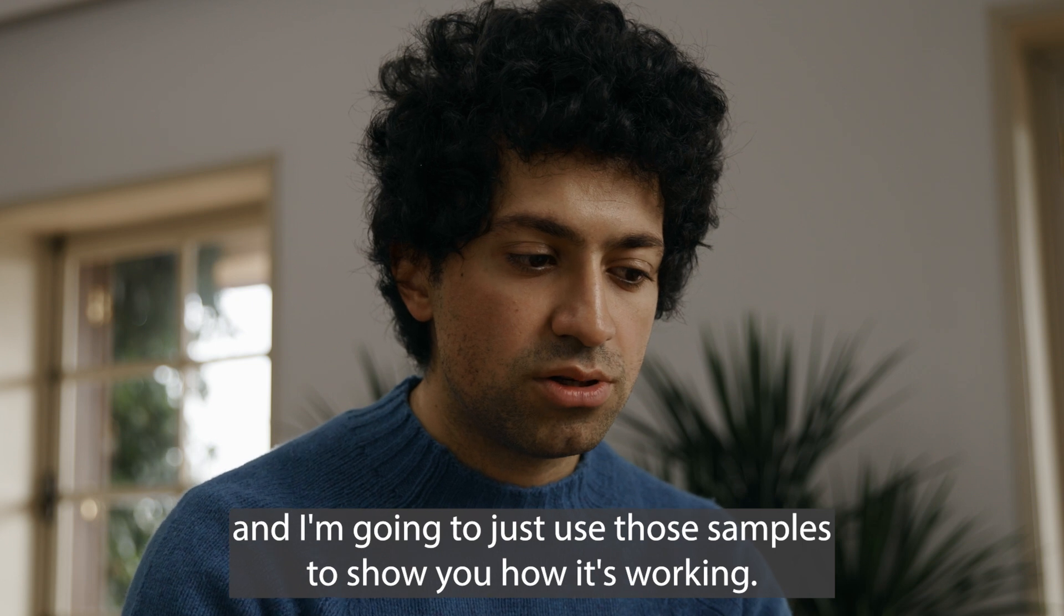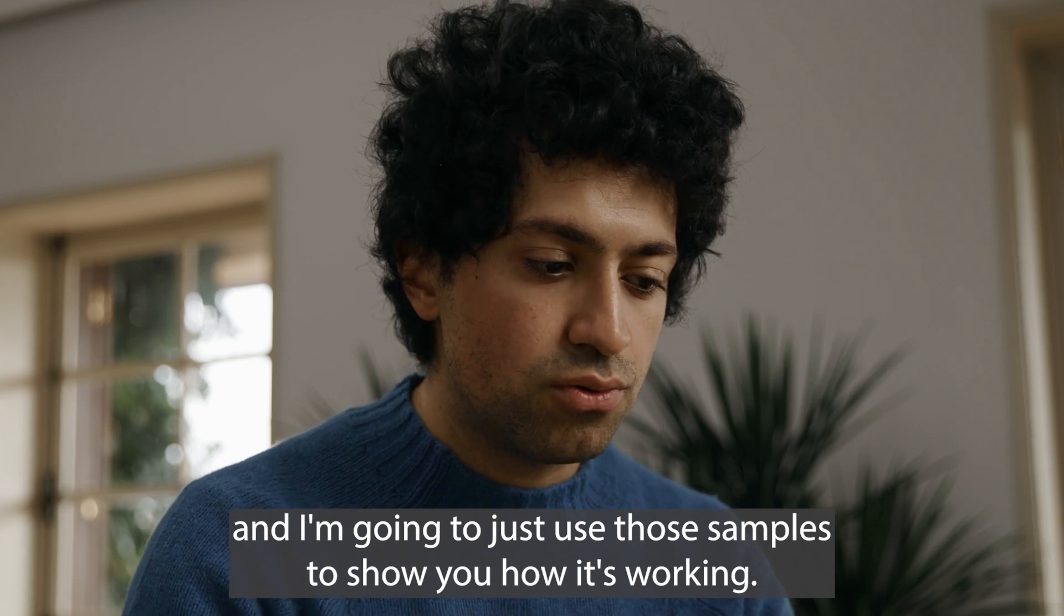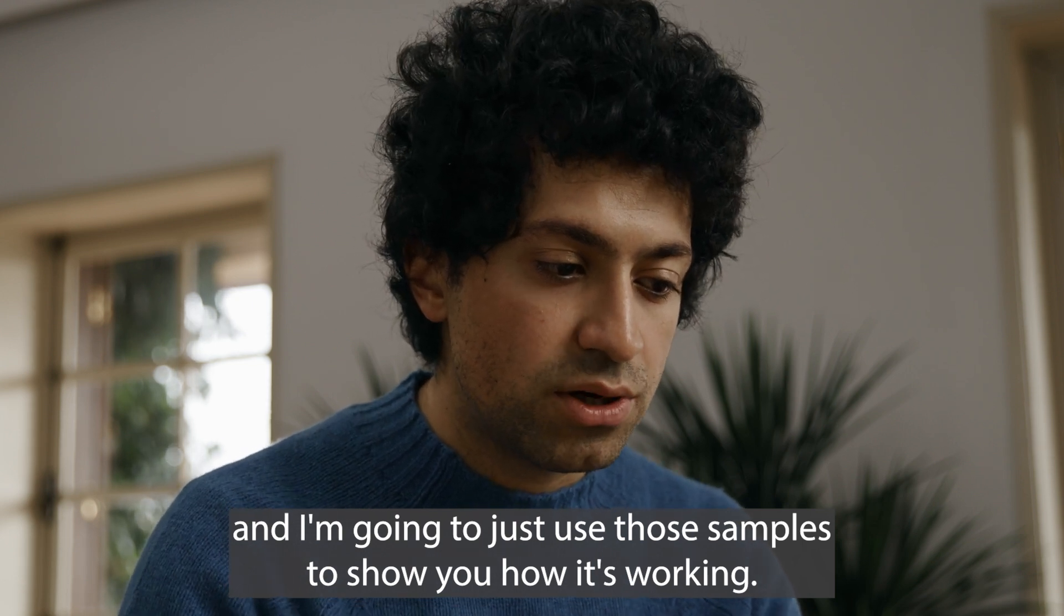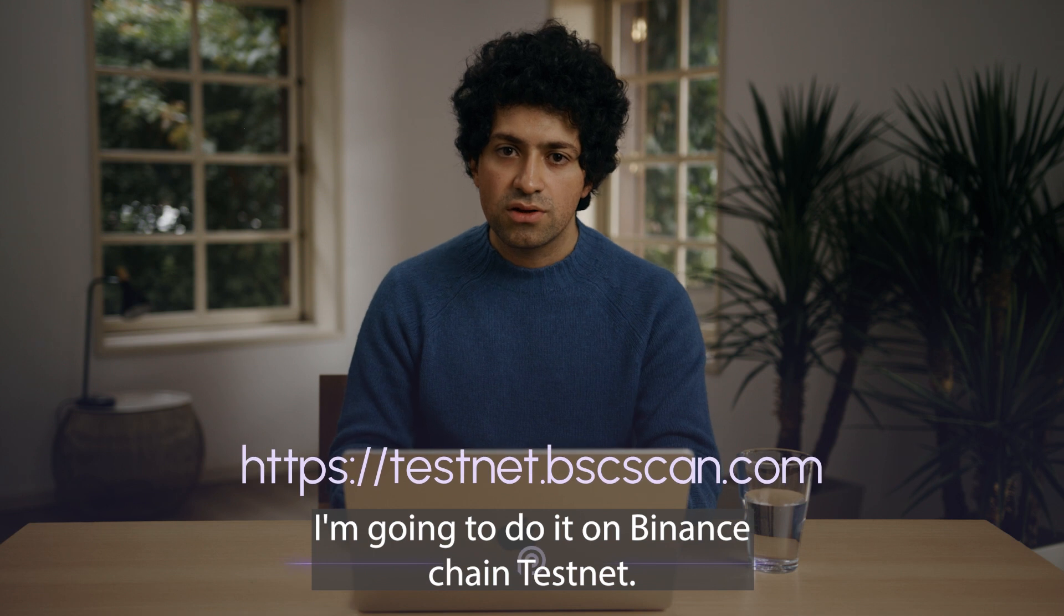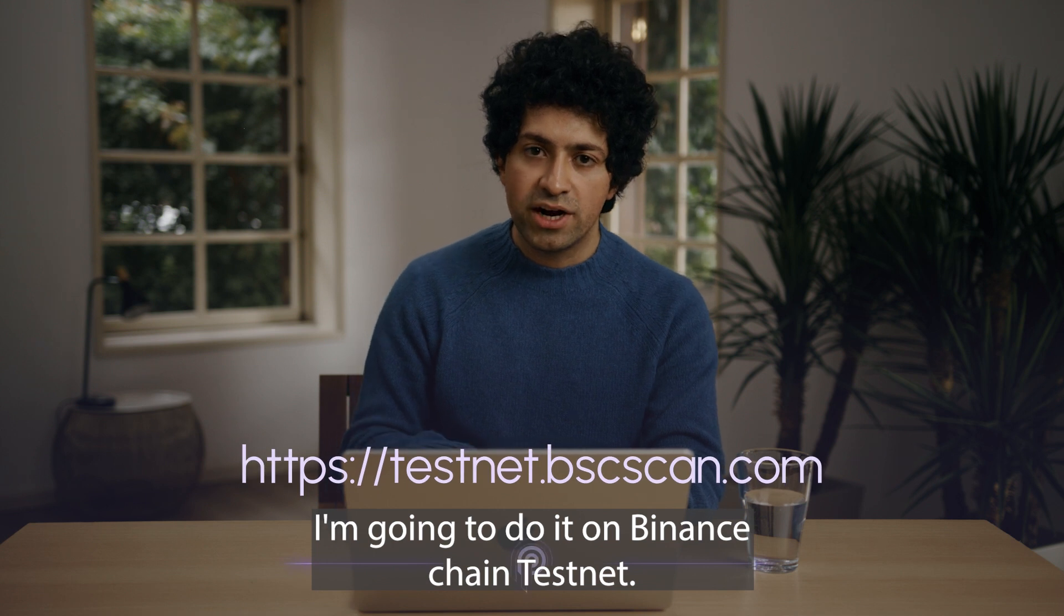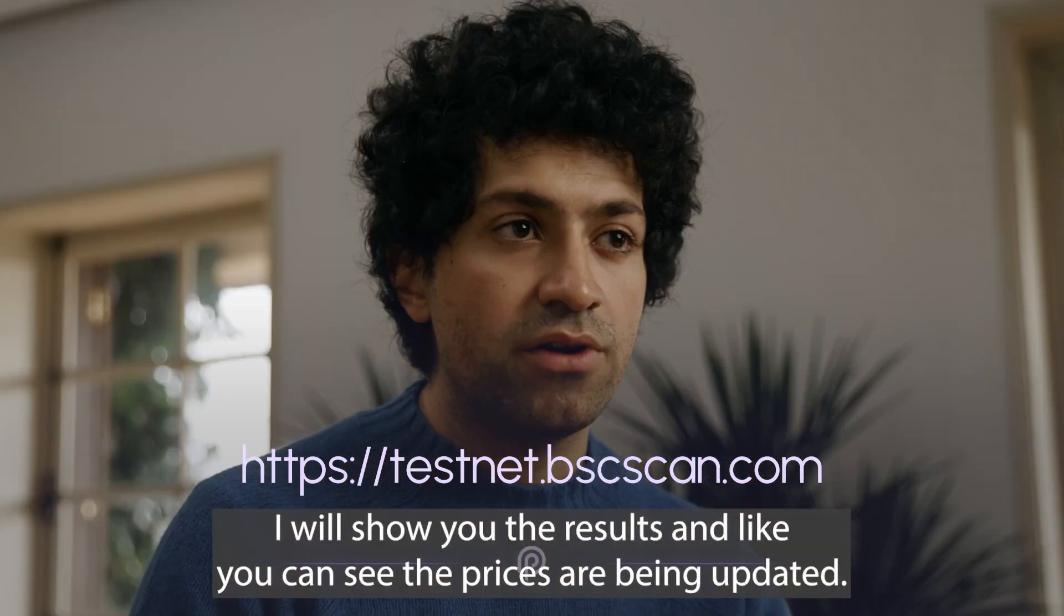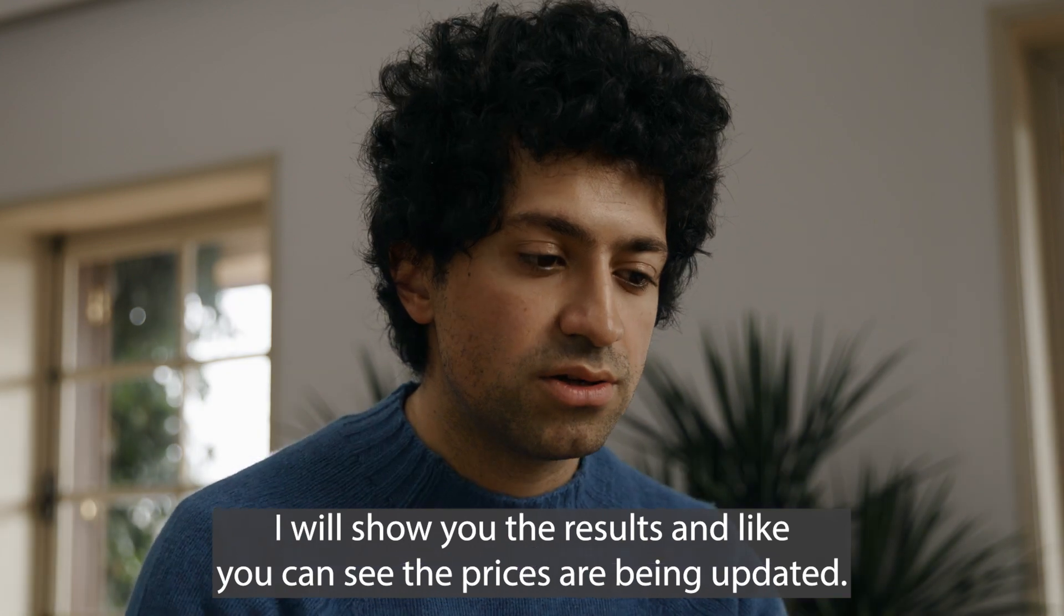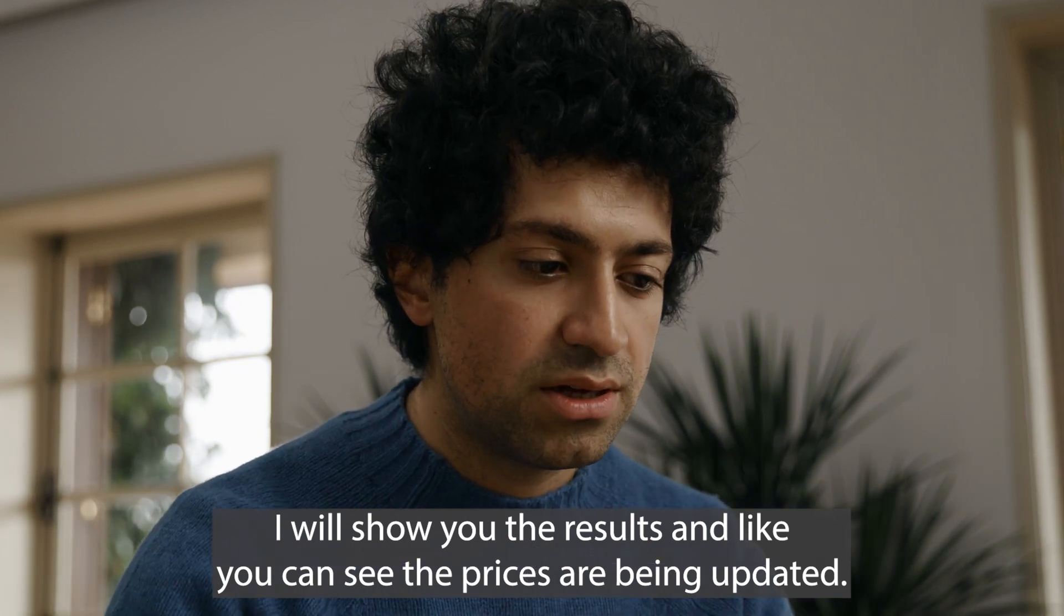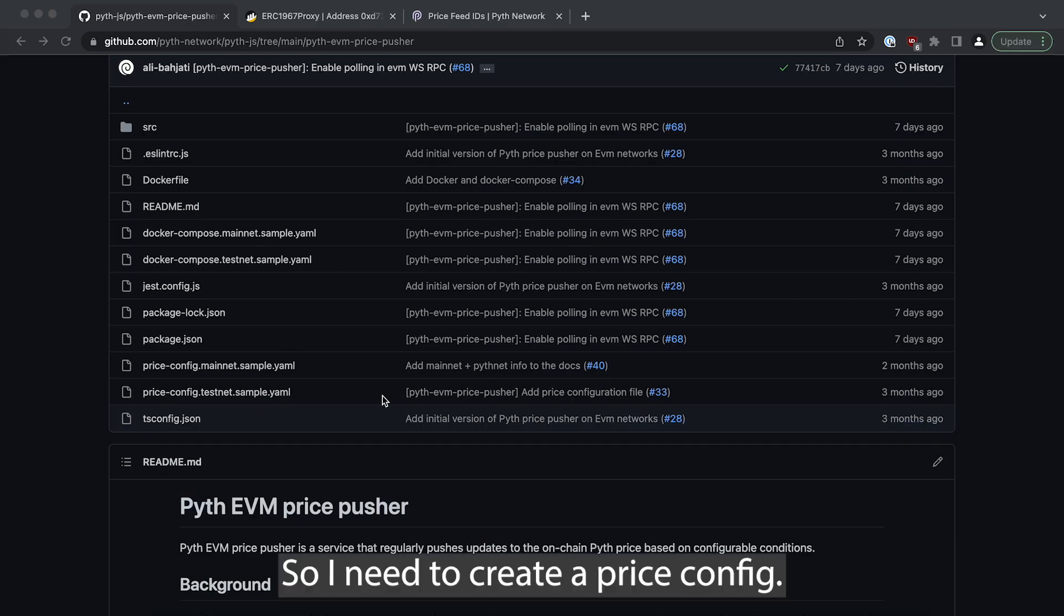I'm gonna just use those samples to show you how it's working. I'm gonna do it on Binance chain testnet and I will show you the result.